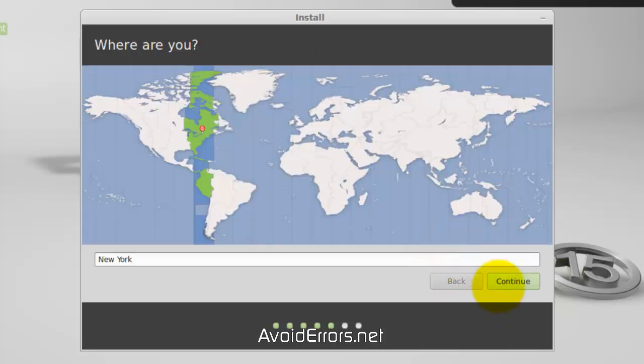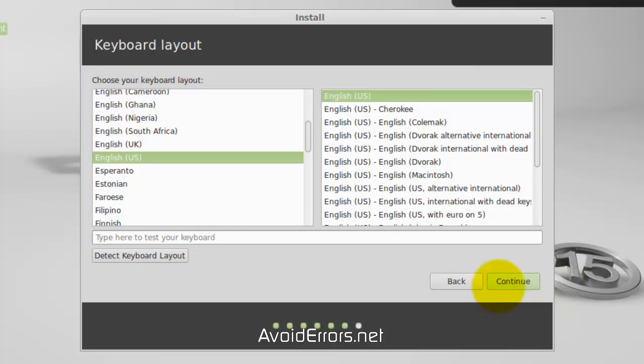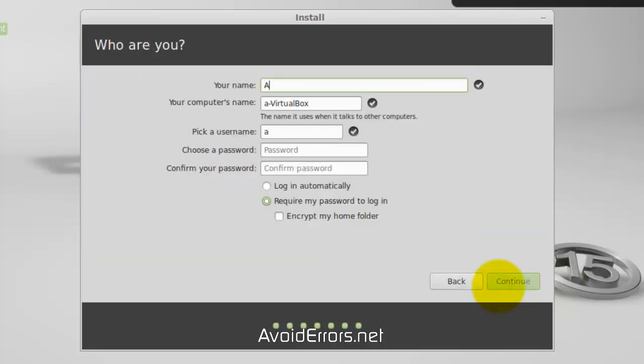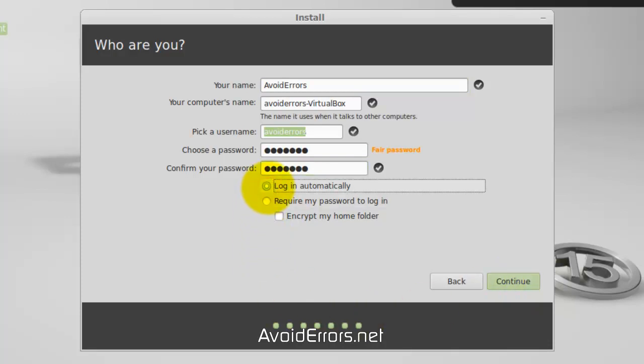Select the Time Zone, your keyboard layout, plug in your information here, and select whether you want to log in automatically. Continue.